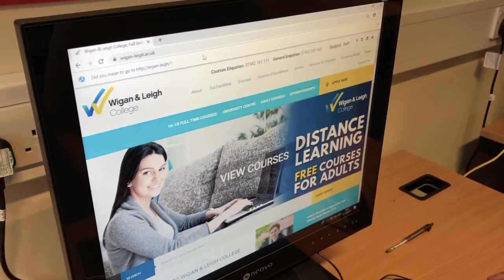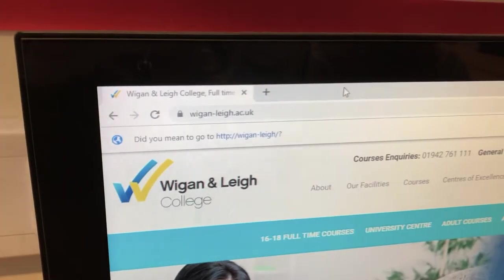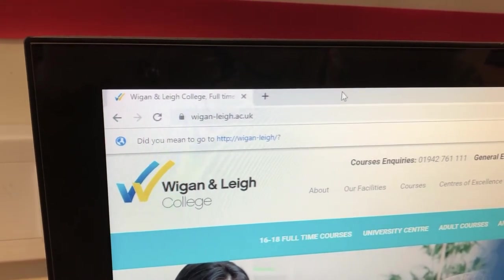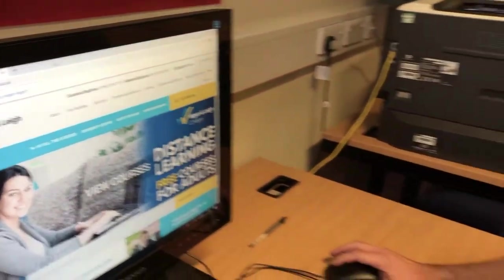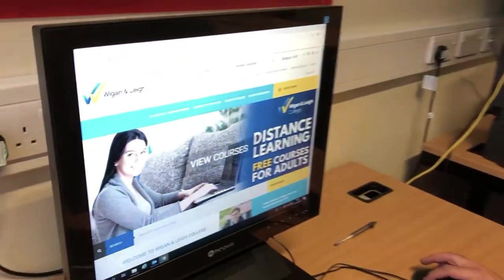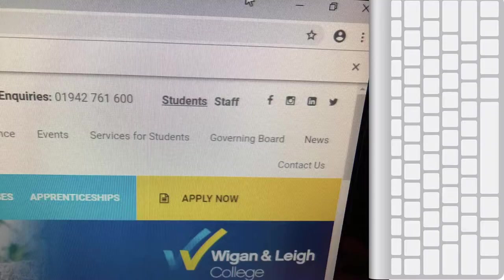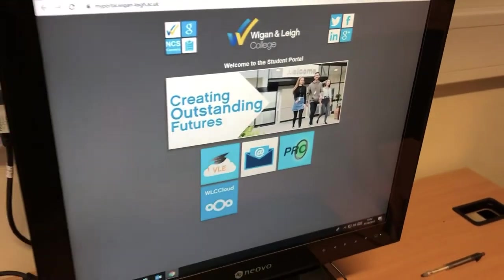First, what you need to do is access the web page at www.wigan-leigh.ac.uk, and this will bring up this particular web page. The first thing you need to do is click on 'Students', which you'll find in the top right-hand corner. Once you've clicked on that, you'll see this page.